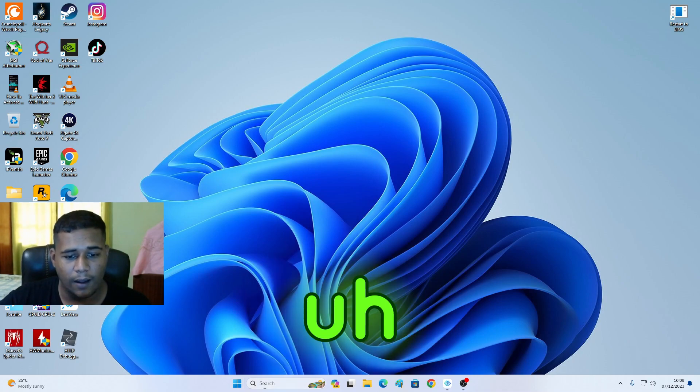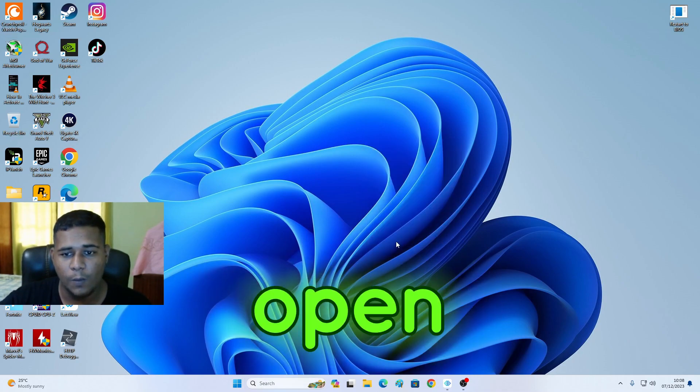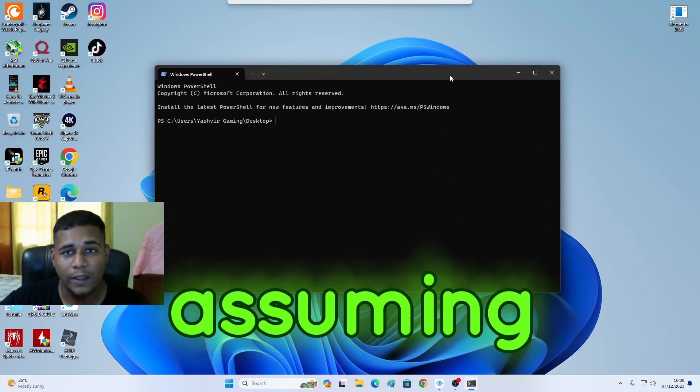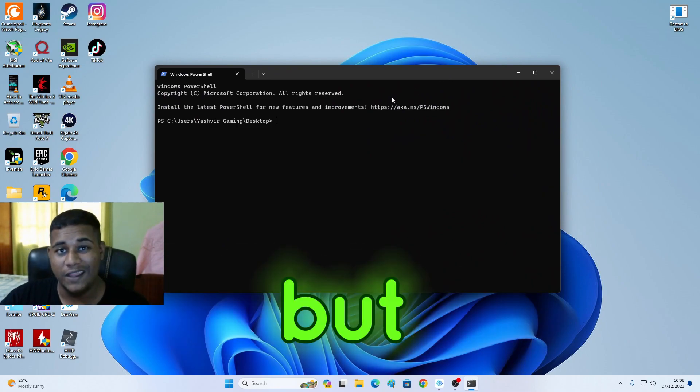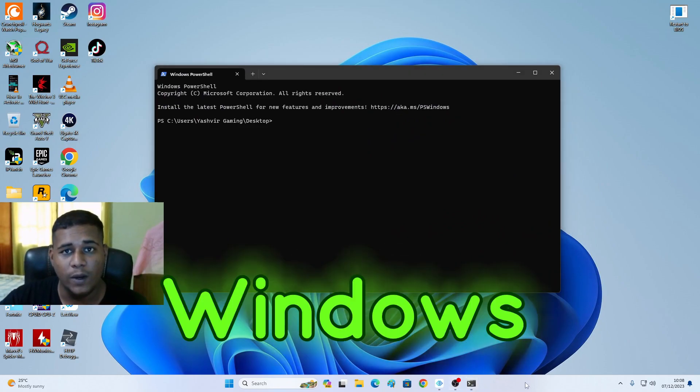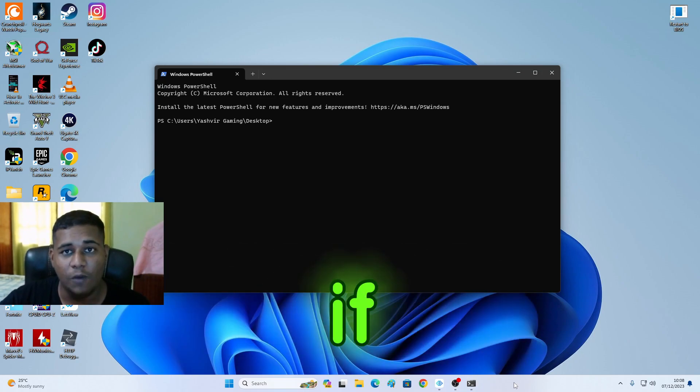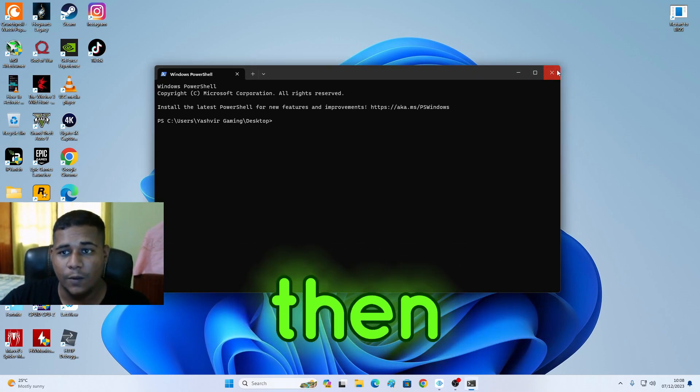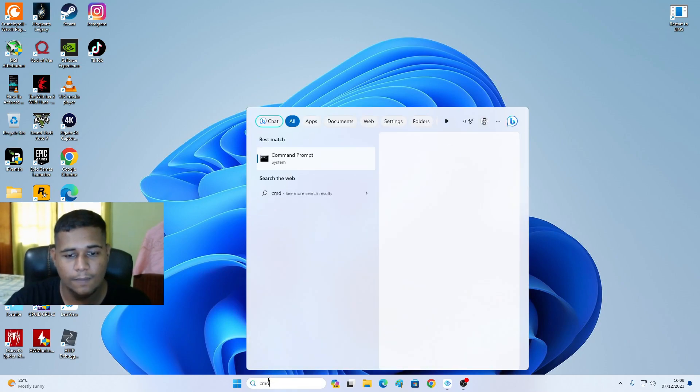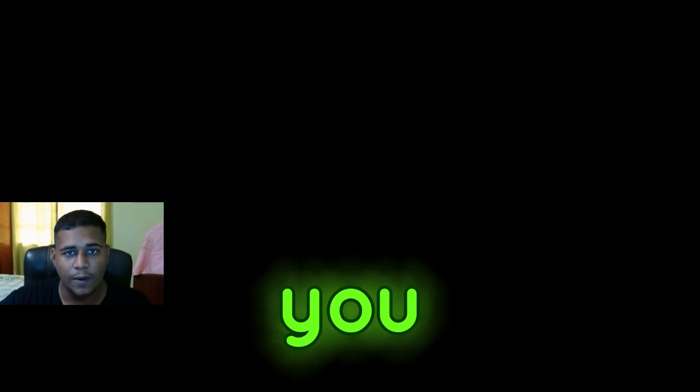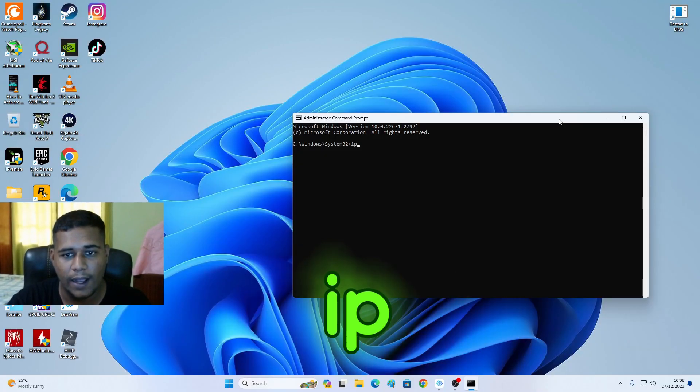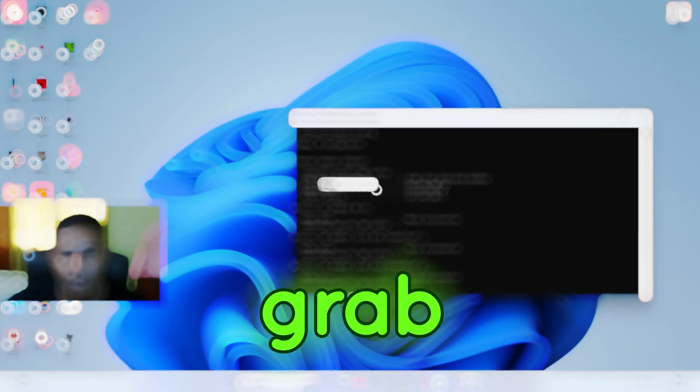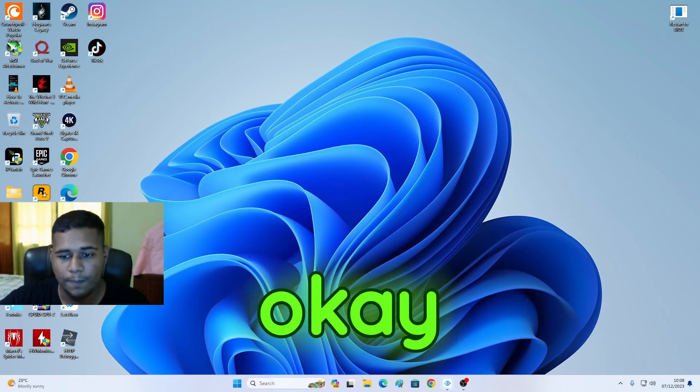Then what you want to do, you're going to open a terminal. I'm assuming you have Windows 11, but if you have Windows 10, you're going to write CMD, open it, and then write ipconfig. You're going to grab your IPv4 address.